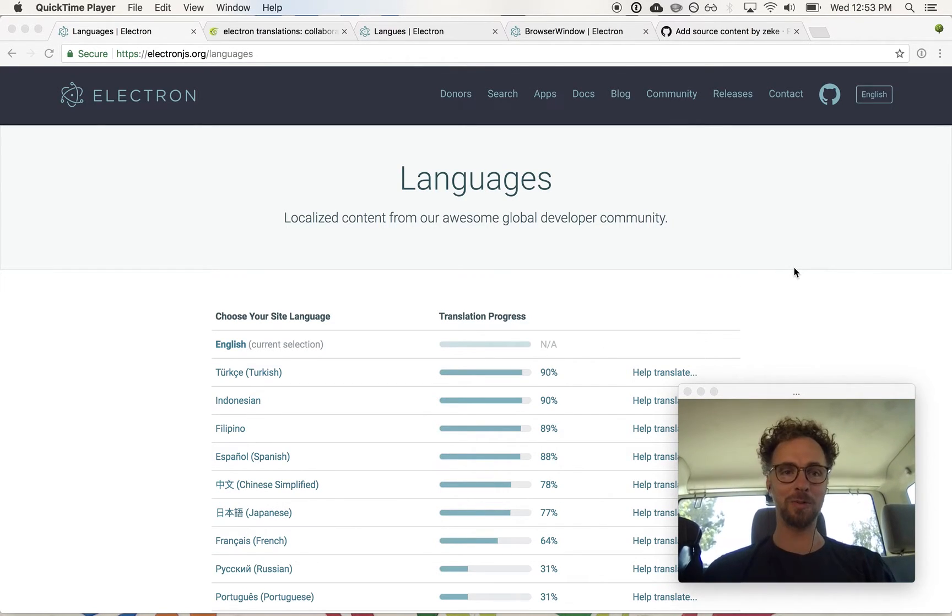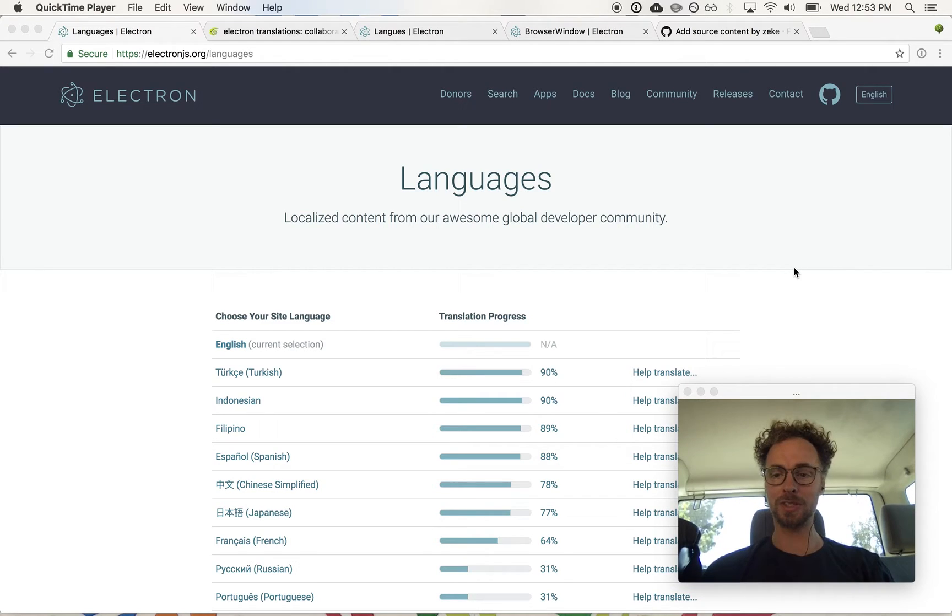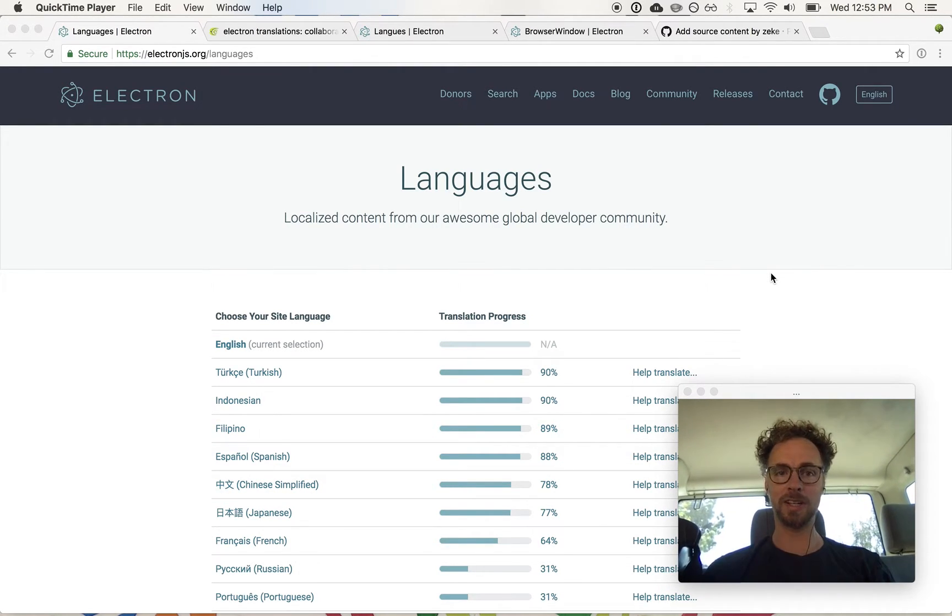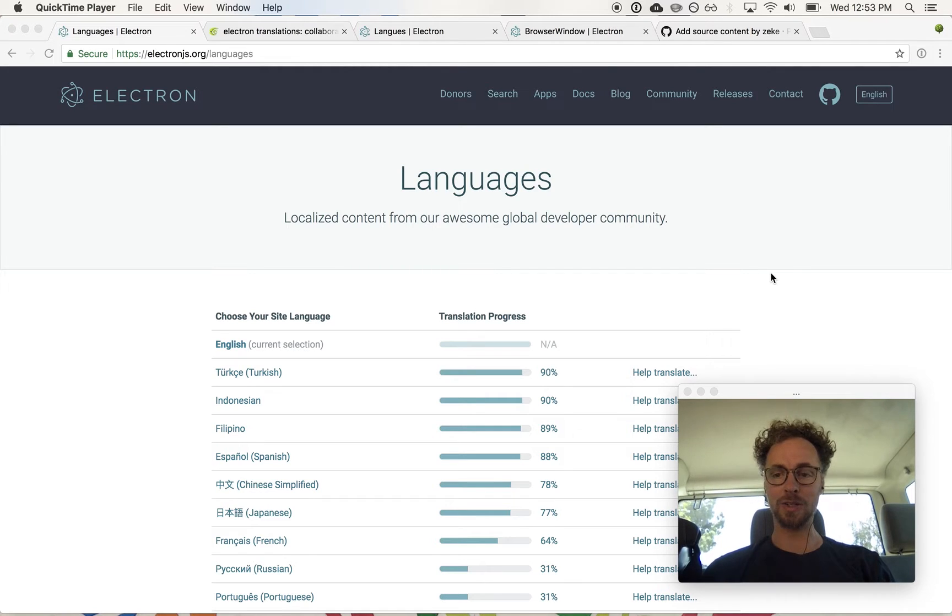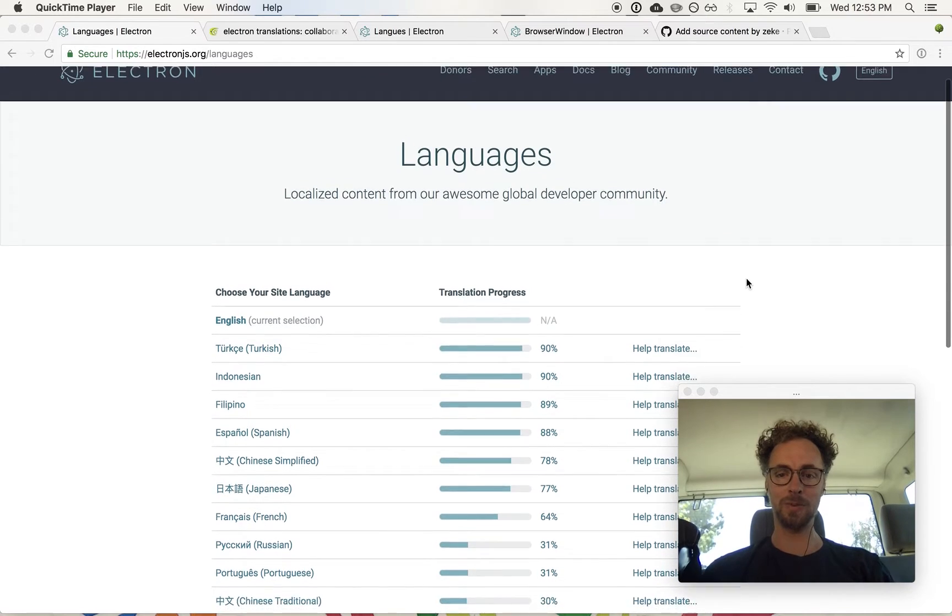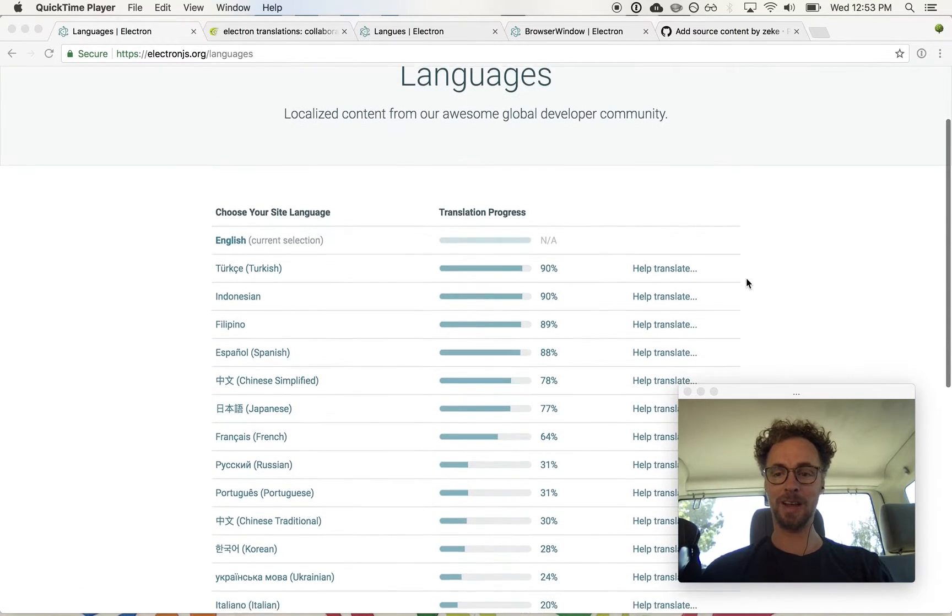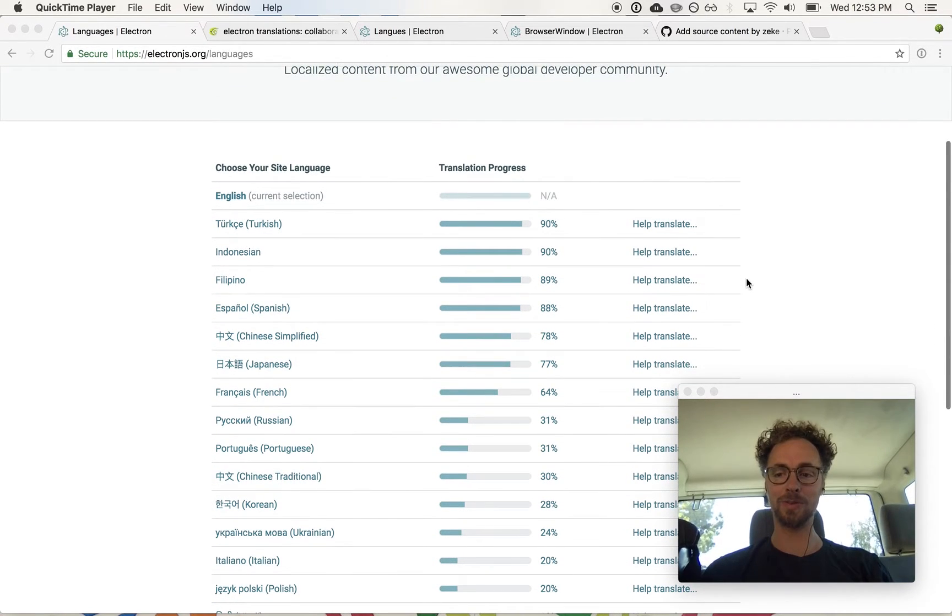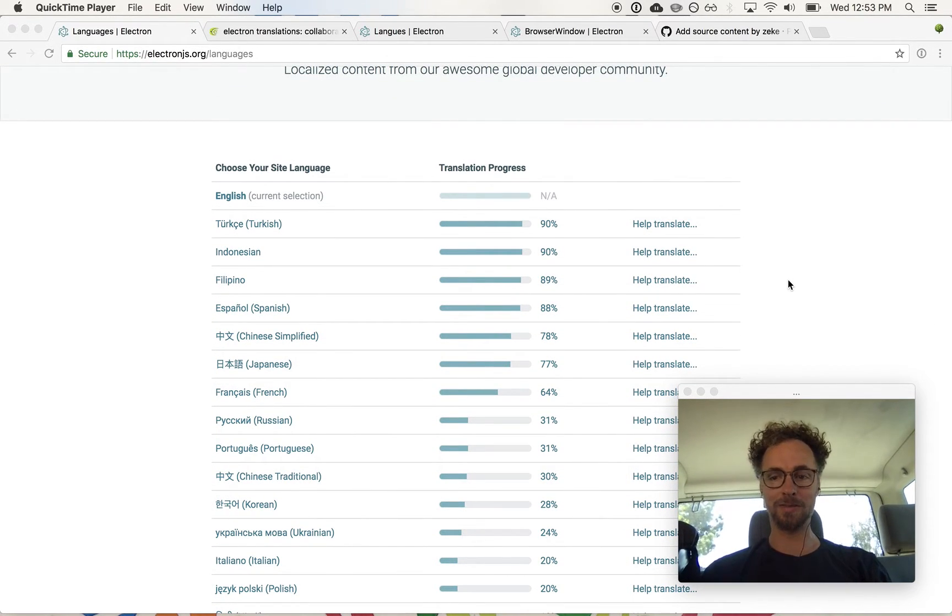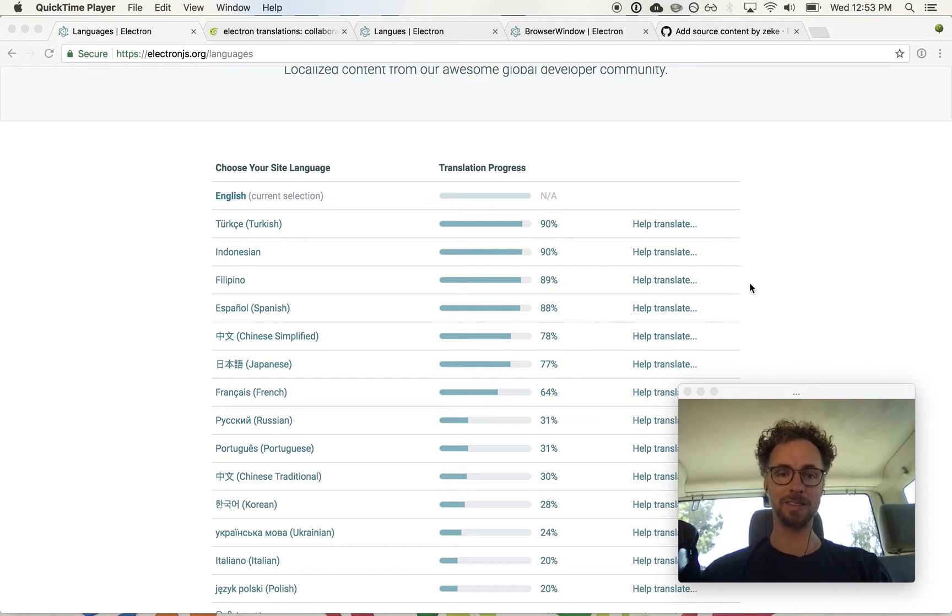Back in November of last year we published a new version of our Electron website at a new domain, electronjs.org. This new site is internationalized and in the few months since we released it we've seen participation from hundreds of volunteer translators.